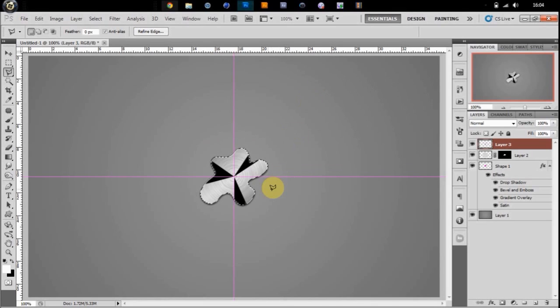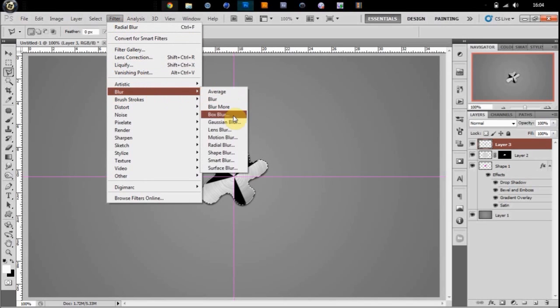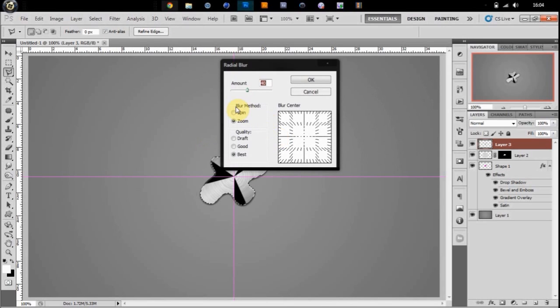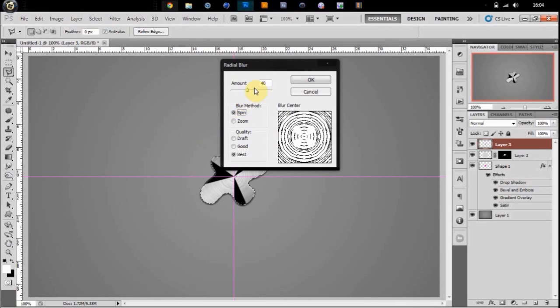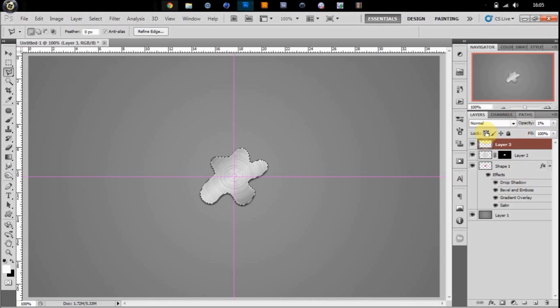Deselect, and then you're going to go and give it a filter, blur, radial blur, spin, about 20, and put the opacity down to about 15, 20.